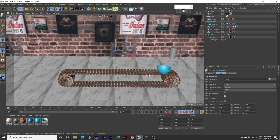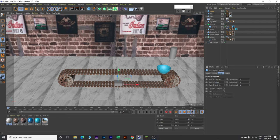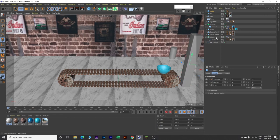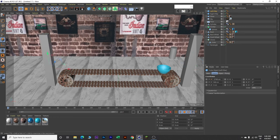Now we will create some scene objects to make this look good. Insert a cube, go to Object and change the Y value to 2000. Click on Fillet, change fillet radius to 10 and fillet subdivision to 10. Go to Coordinates and change the X value to 1700 and Y value to 500. Rename it Right Pillar. Copy and paste, rename it Left Pillar. Change its X value to minus 1700. Now we have two pillars.